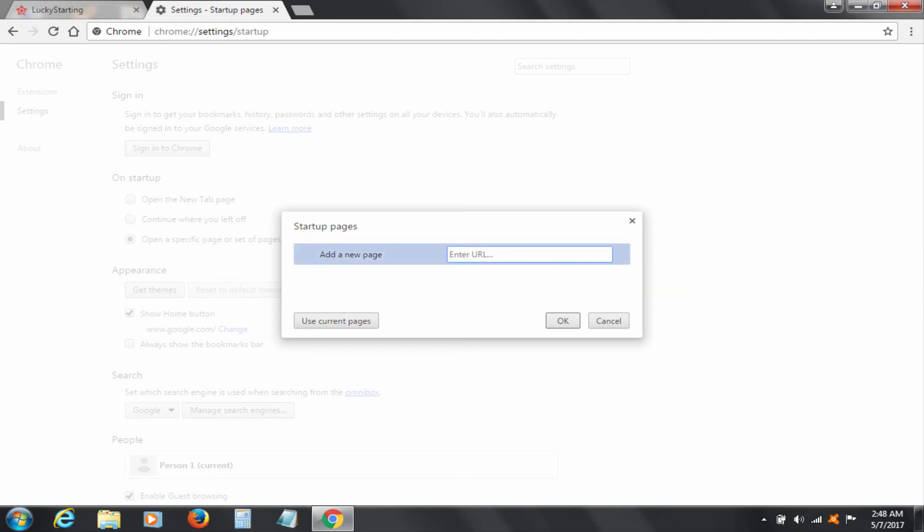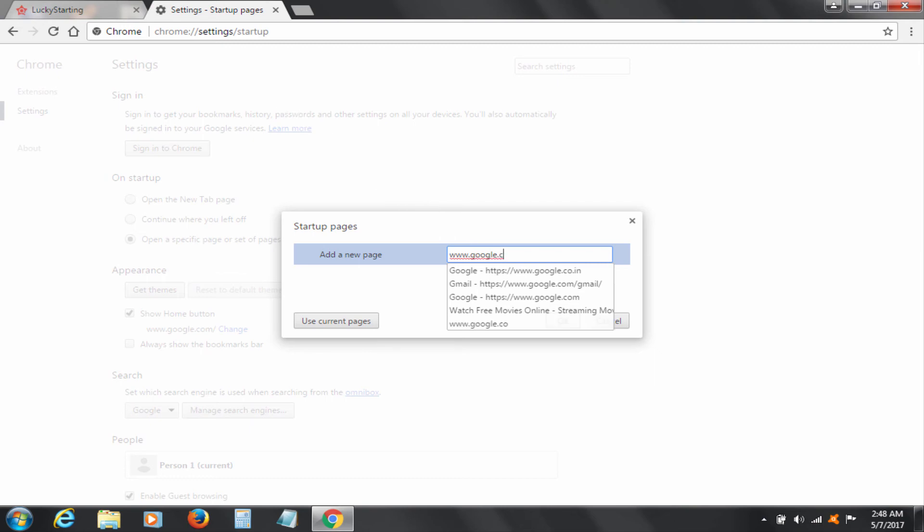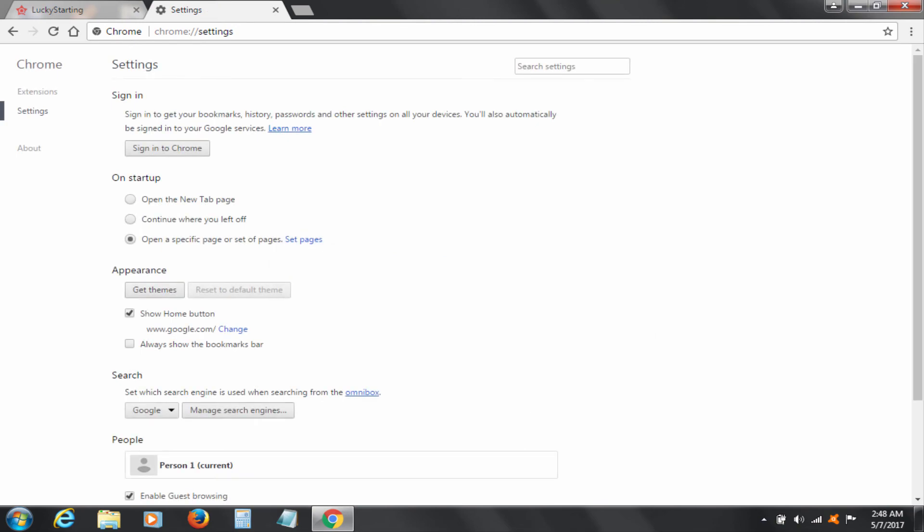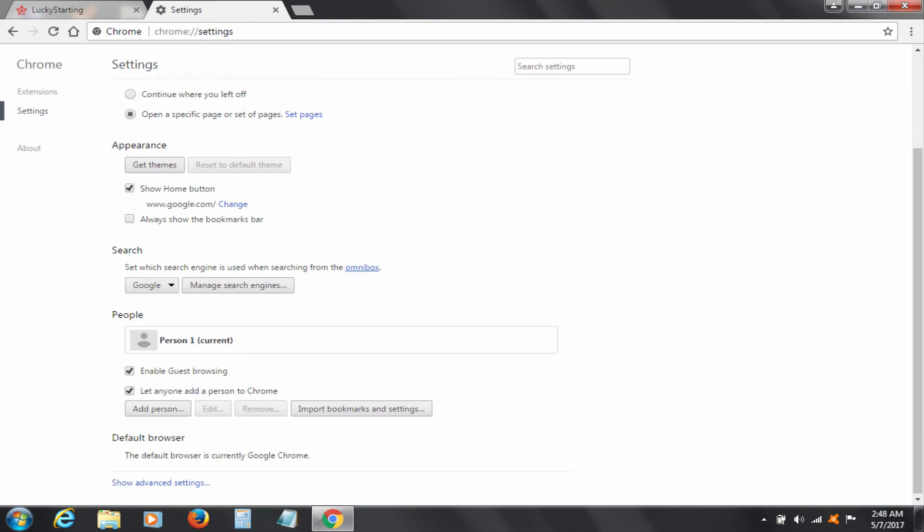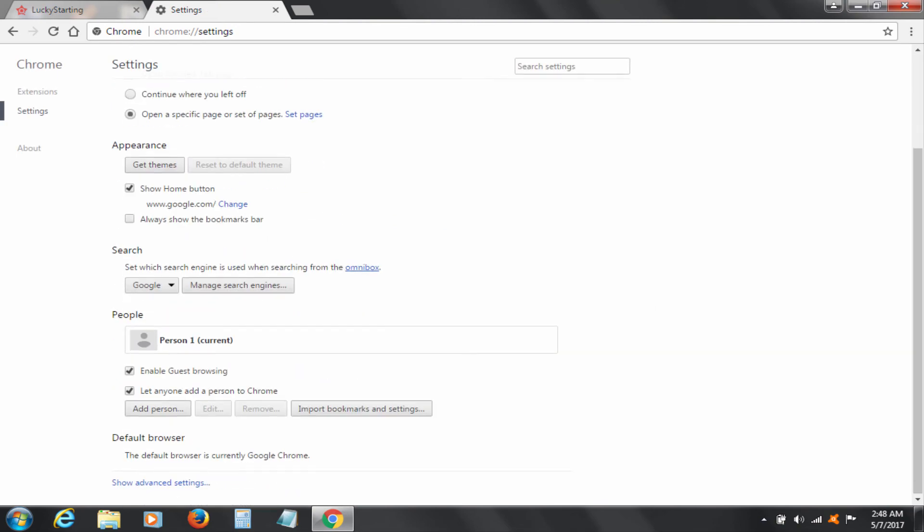Now add new URL that you want for your browser. I am putting Google.com. Click OK button. All done. Close and restart the Chrome browser.